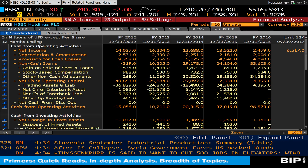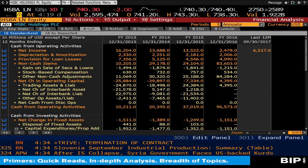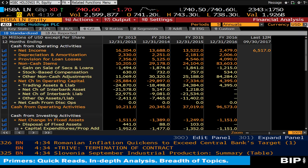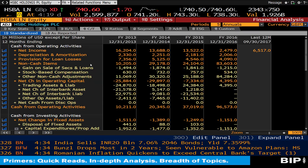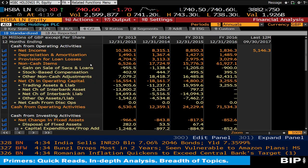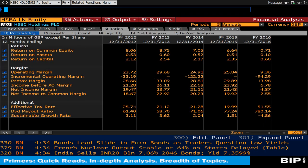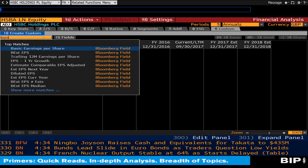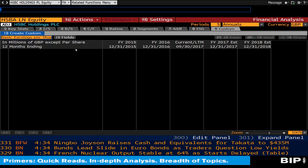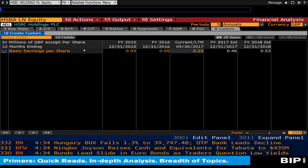You can also customize the time period your data stretches over by changing the period in the amber box, as well as change to the currency you desire in the top red box. There is also an option to select the financial information you receive using the custom tab. You can search for the required information in the amber box to save time, as the amount of data can be overwhelming.